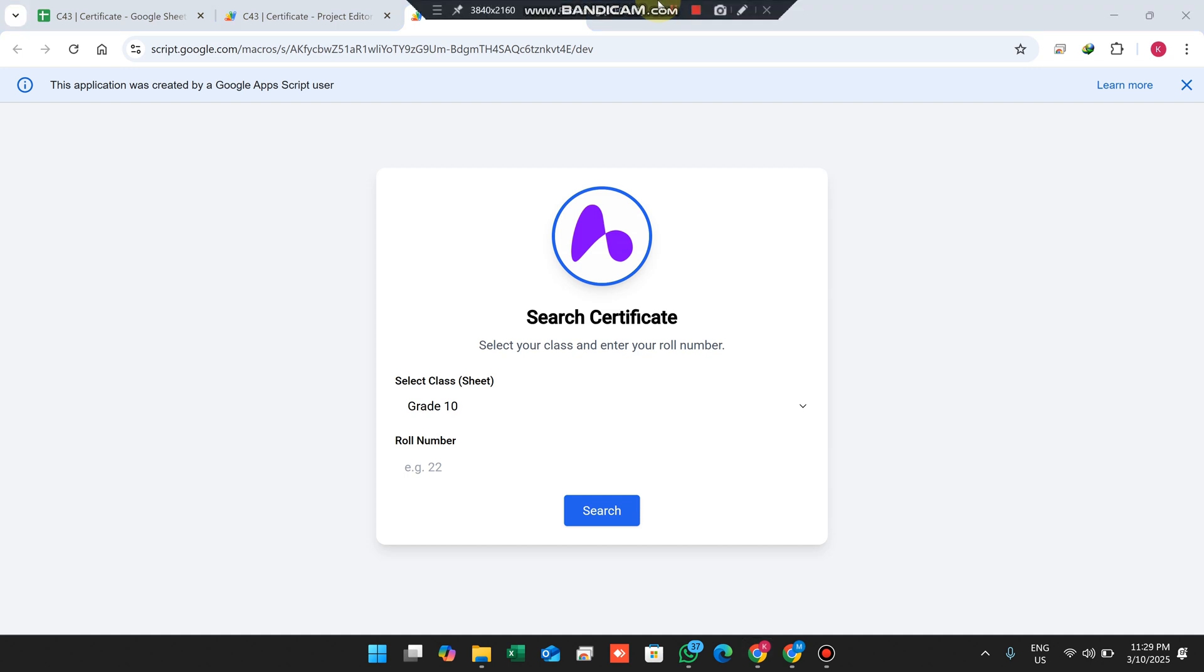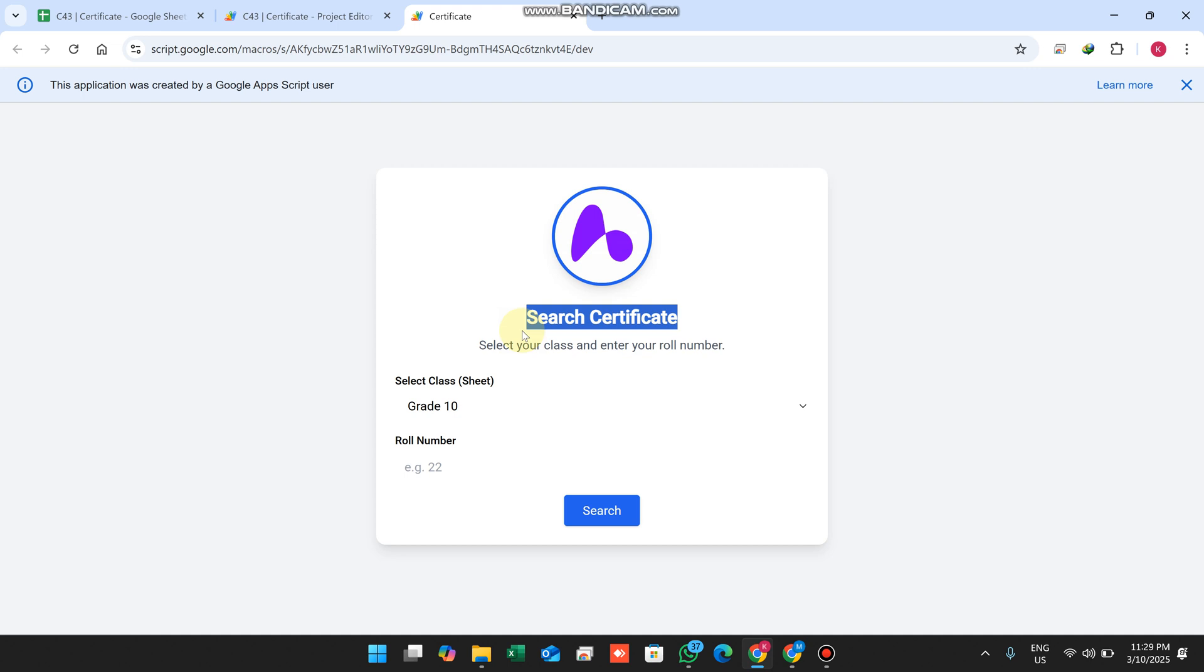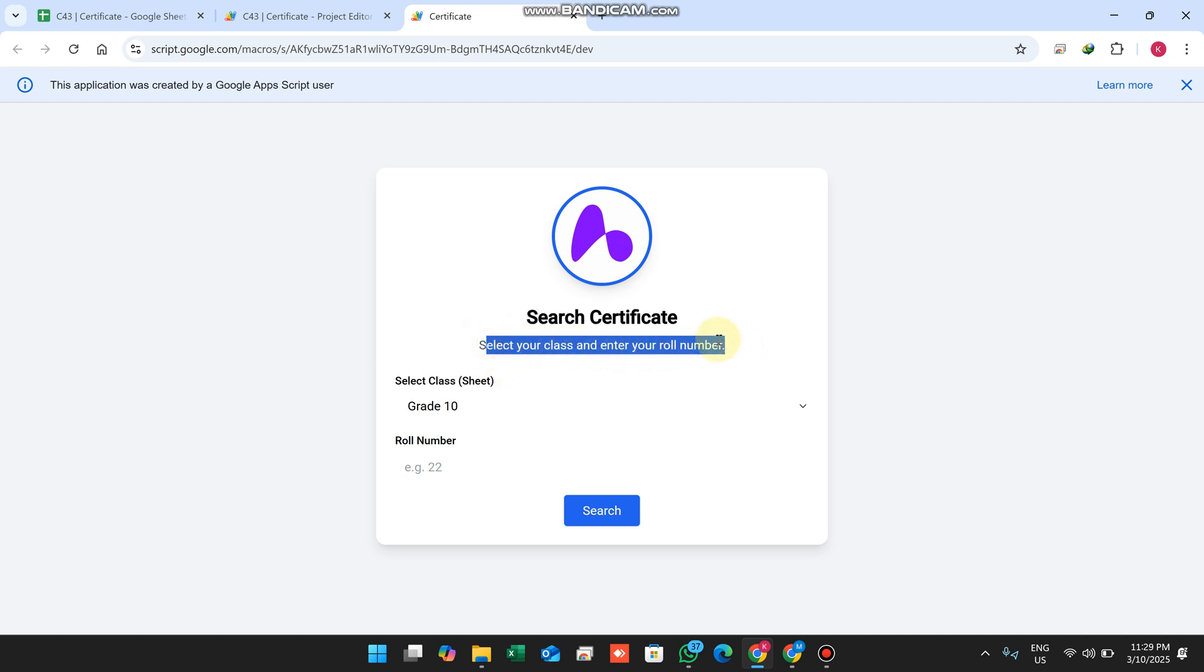Welcome back. In today's video I'm going to show you a search certificate web application where students can easily download their certificate provided by your institution. Select your class and enter your roll number.